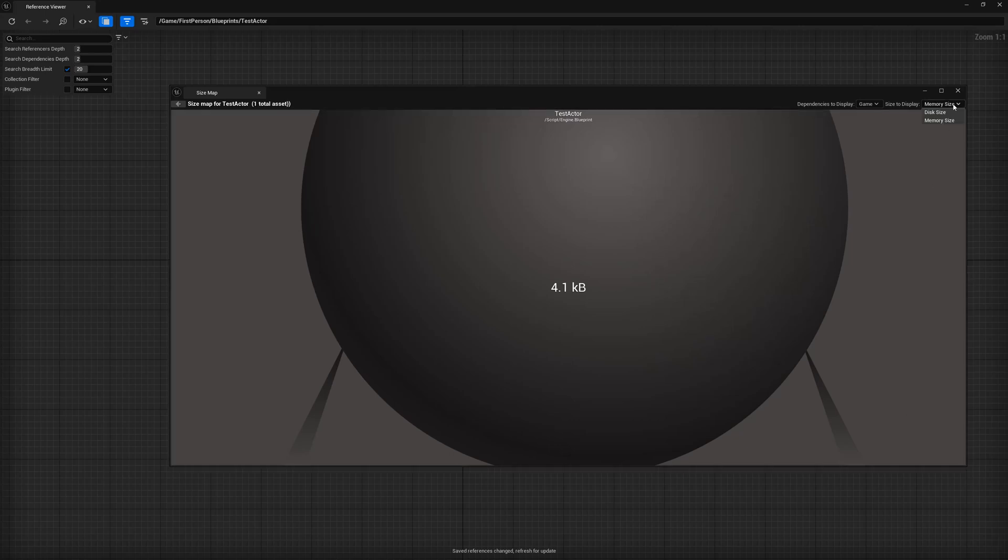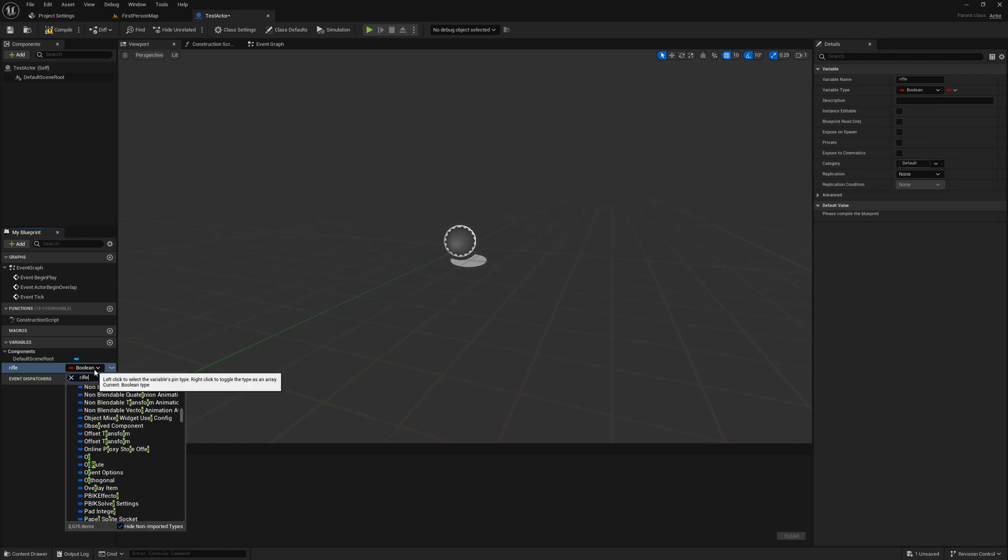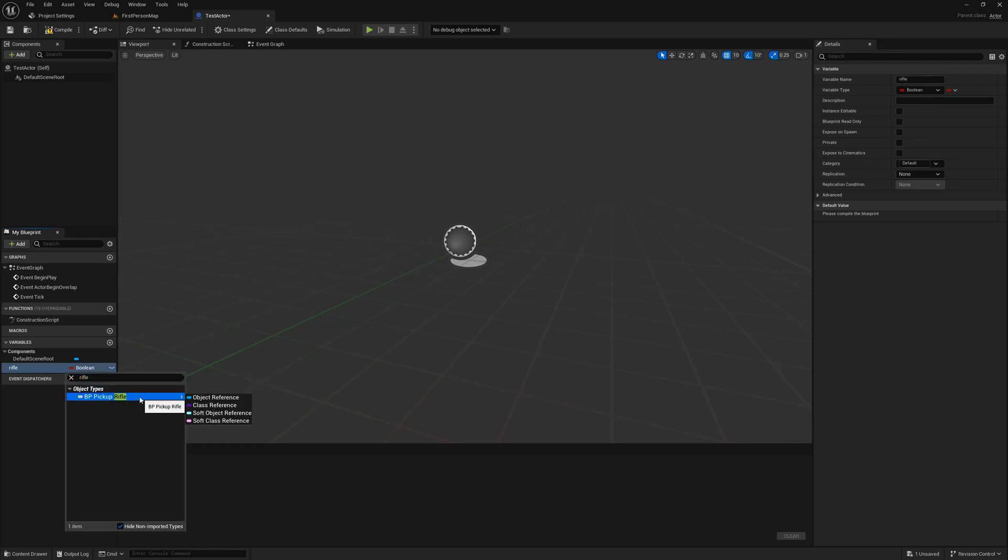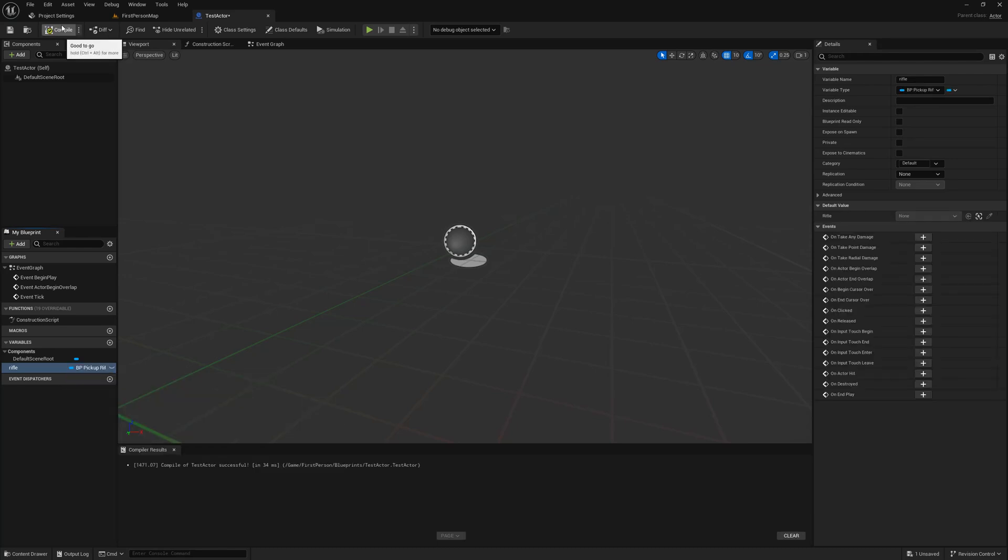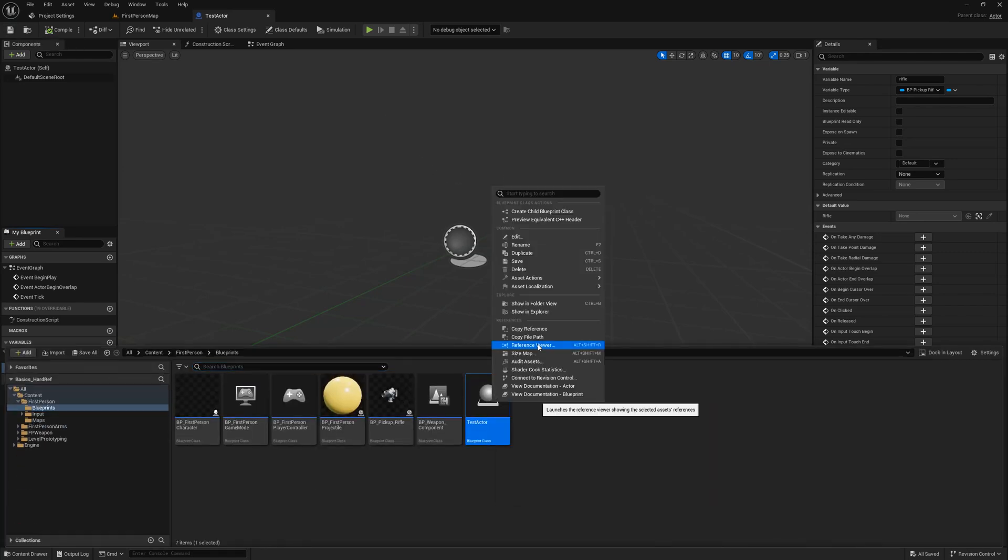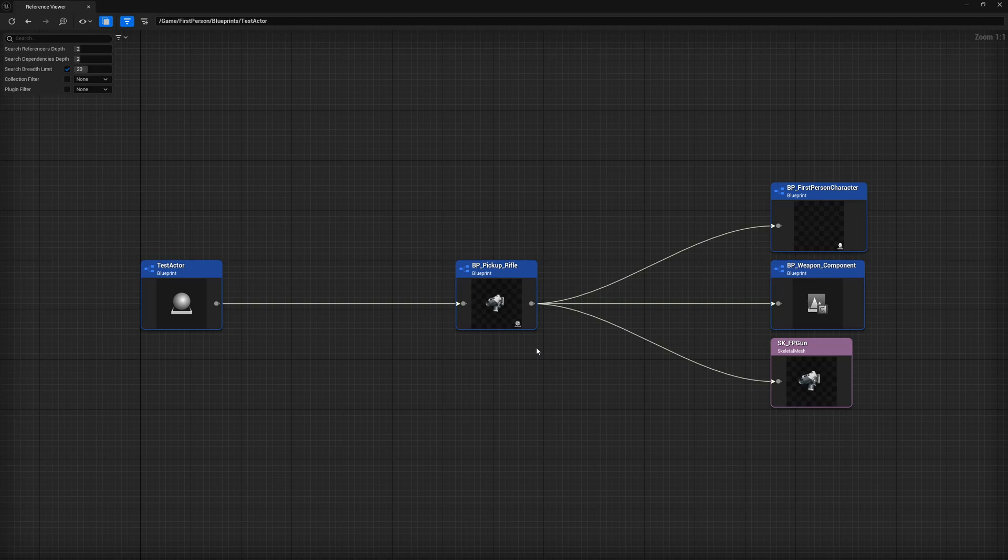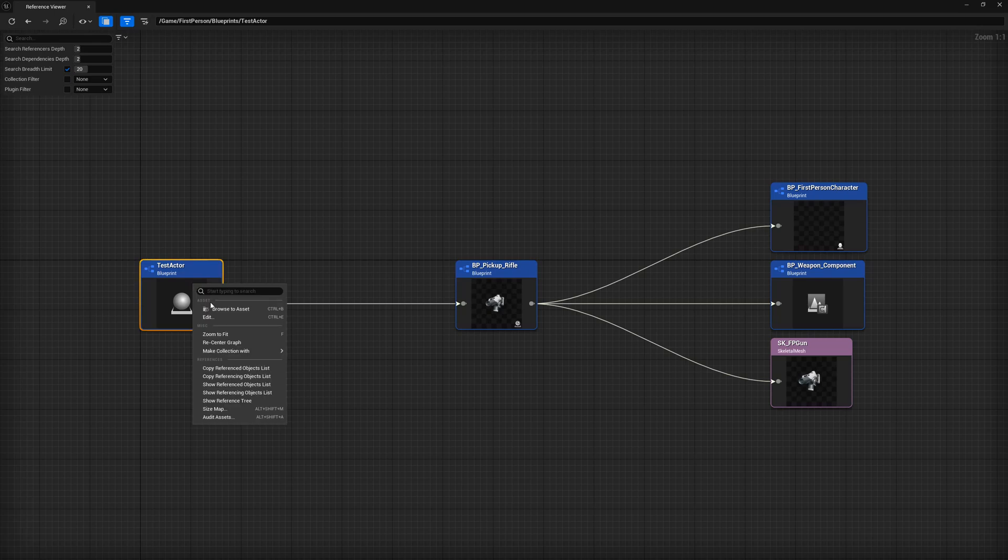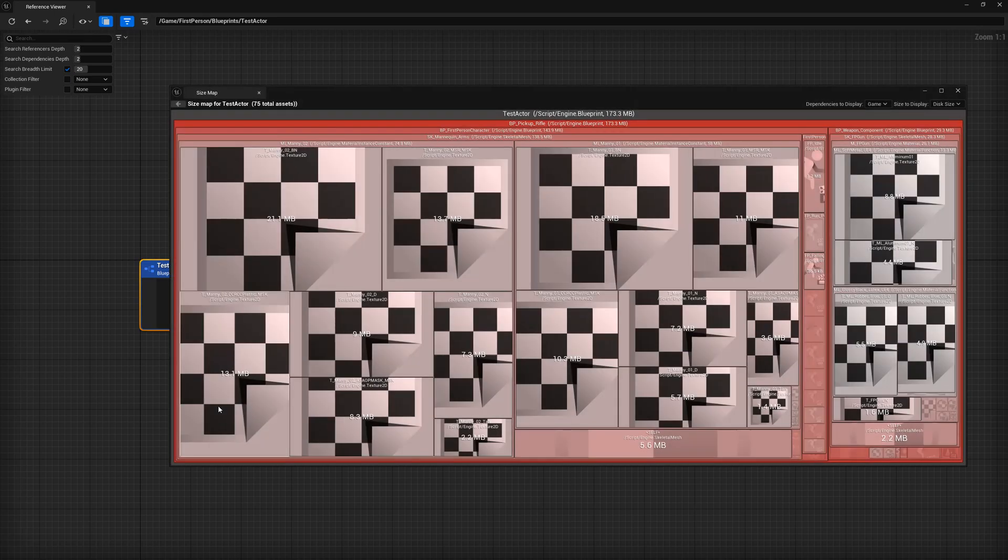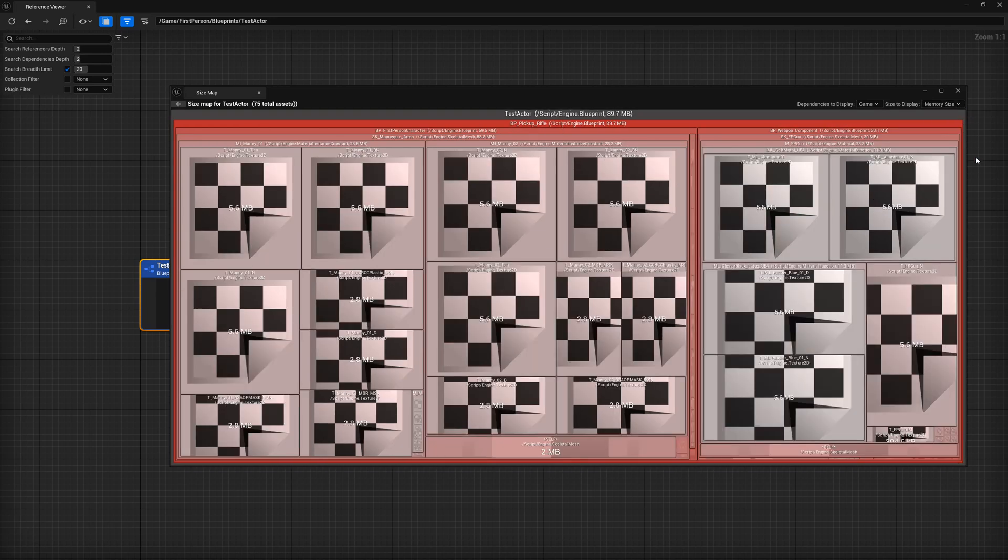After all, we haven't done anything with this class yet, so let's head into the blueprint and add a couple things. I'm going to add a new variable called rifle and I'll make it of type pickup rifle and make it an object reference. If we compile, save, and head back into the reference viewer, what do you think we'll see? I'm sure you got this right by now, but let's go look. And of course, you'll see a reference to the rifle pickup as well as an indirect reference to the first person character, weapon component, and the gun skeletal mesh. If we check the size map of the test actor, we can see what kind of impact this single variable has made to our test actor. And of course, as we'd expect, we went from kilobytes to megabytes for both disk space as well as memory space.